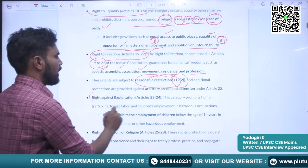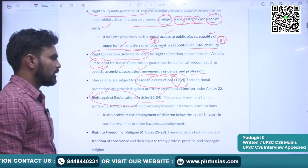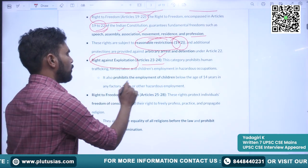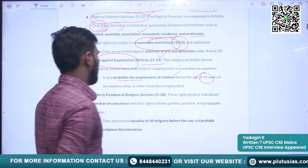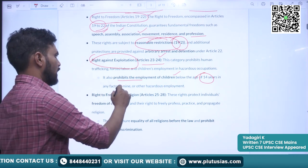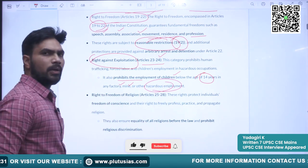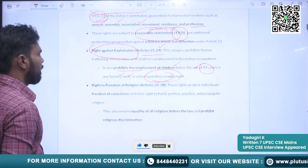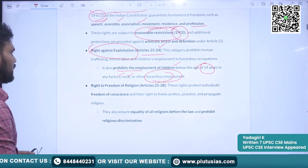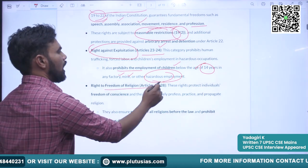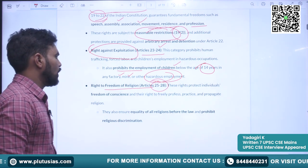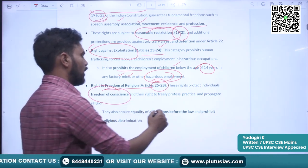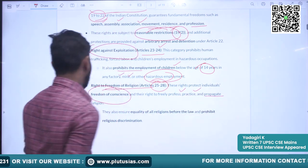The third right is the right against exploitation, covered under Articles 23 and 24. This prohibits the employment of children below the age of 14 years in factories, mines and other hazardous places. The fourth right is the right to freedom of religion, covered under Articles 25 to 28. Freedom of conscience has been provided — people have the right to freely profess, practice and propagate religion.